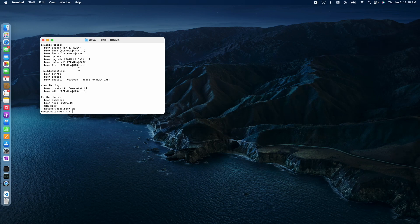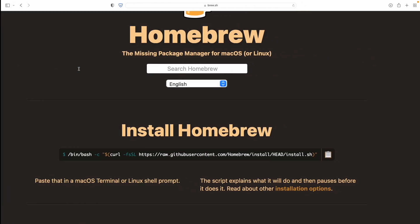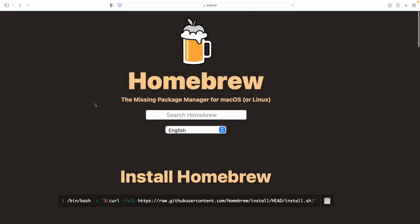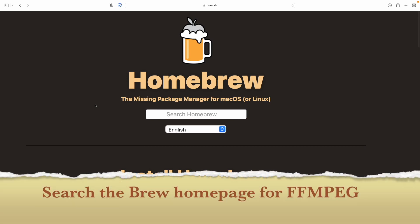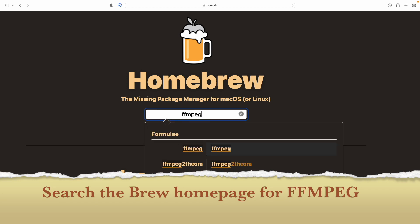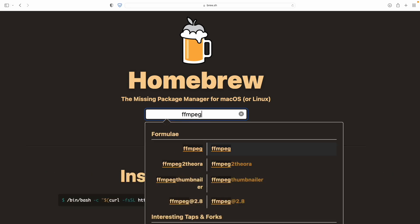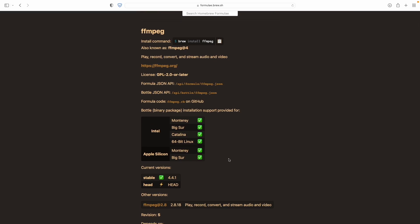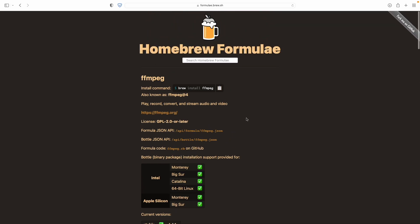So I want to install FFmpeg. That was the main goal of this. I can just search Homebrew right from the homepage here. Let's see what we got. And look at that, they got Apple Silicon support. A lot of the other tutorials on YouTube when they had done their videos, this wasn't a thing yet. So that's very nice.